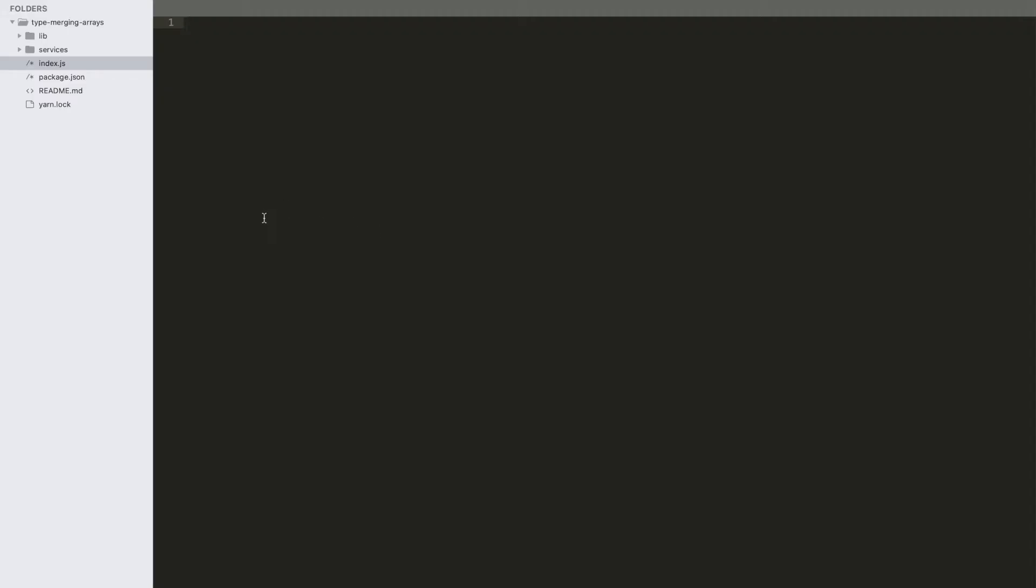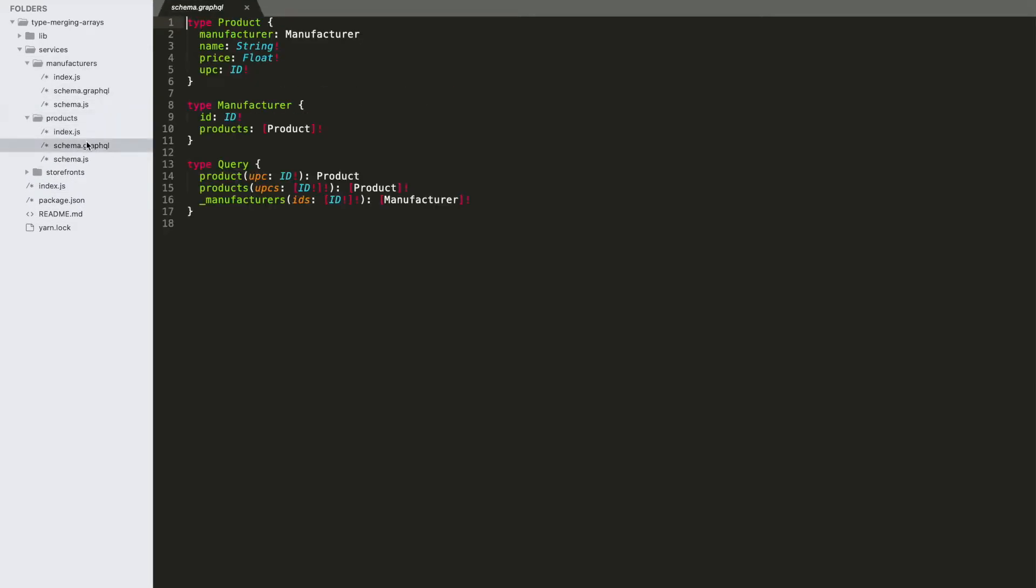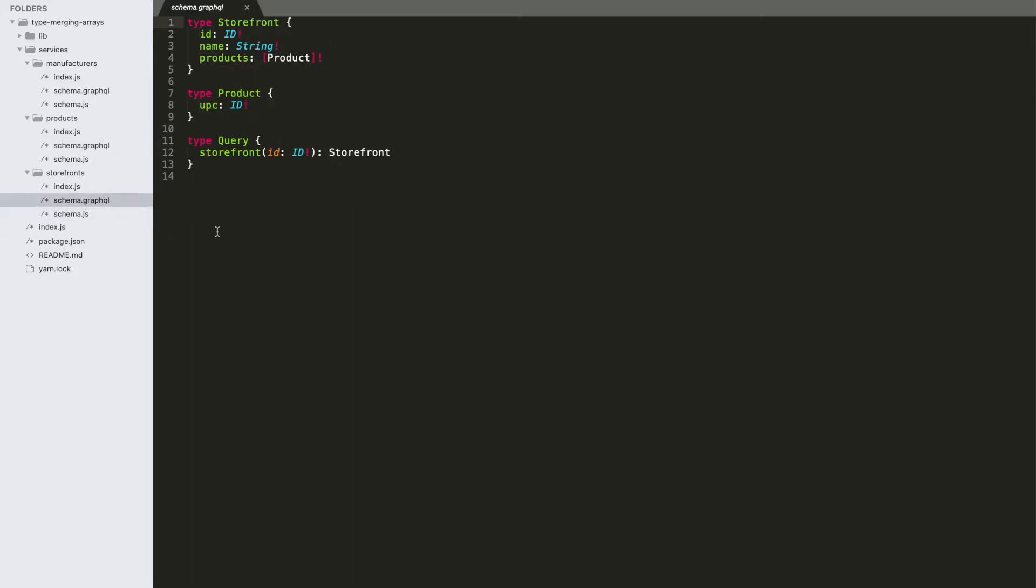Switching over to our code here, this example is almost exactly the same as the last installment. We've got a manufacturers service, we've got a product service, and we've got a storefront service.